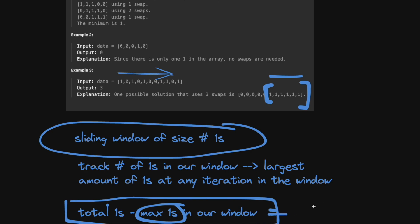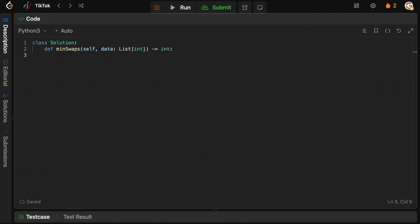So let's now code this up — it's actually relatively straightforward. The first thing we want to do is count the number of 1s in our data, because we'll need that for our final solution and to track our sliding window. We can say `ones = sum(data)`. Obviously there are only 0s and 1s in here, so summing over this gives us the total number of 1s.